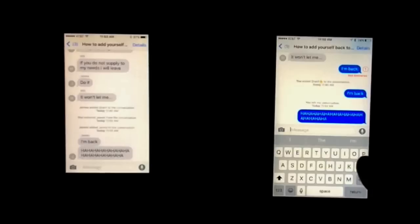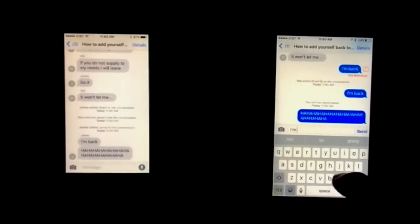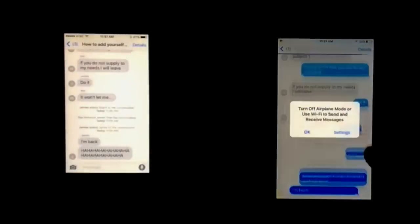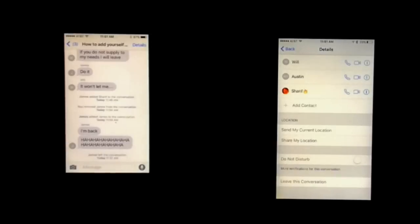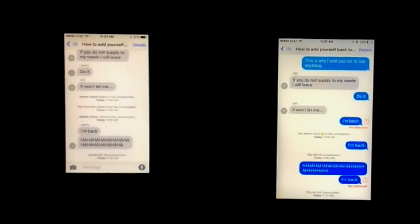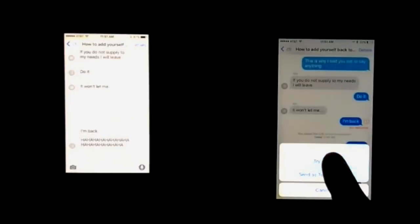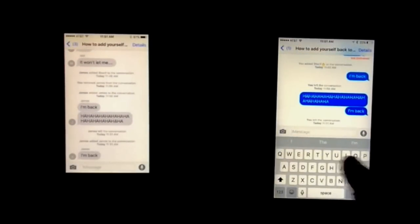If you want to leave the group chat for a while, you can write a message like 'I'm back,' put it into airplane mode, try to send it — it won't work — then come out of airplane mode and leave the conversation, and you are out of the group chat. But if later on you decide you do like being in that group chat, all you have to do is hit 'try again' and you're back in.